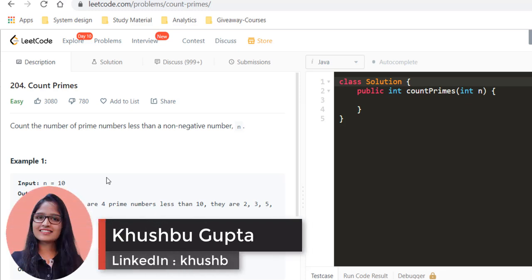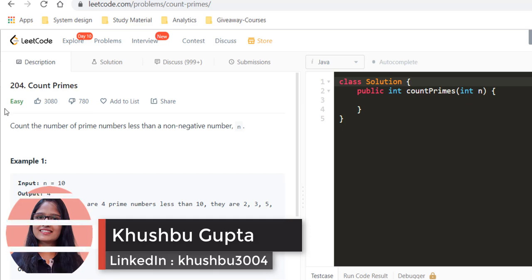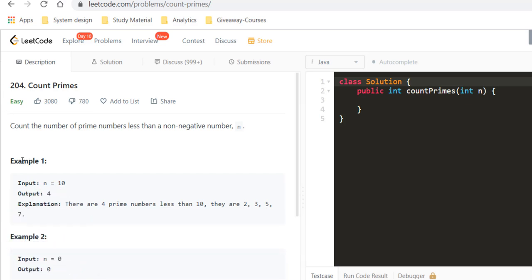Hi guys, my name is Khushbu and welcome to Algorithms Made Easy. In this video we will see the question Count Primes.